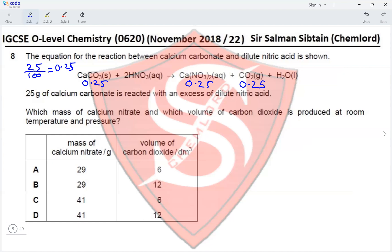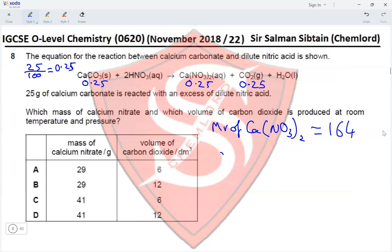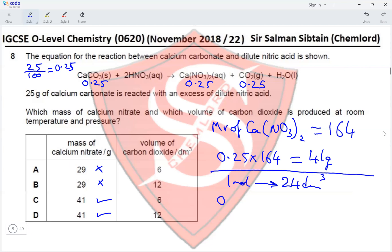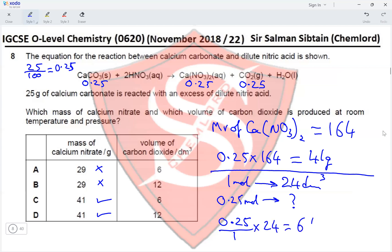The mass of calcium nitrate is calculated by multiplying moles by its Mr. The Mr of calcium nitrate is 164, so 0.25 × 164 = 41 grams. This eliminates options A and B. For the volume of CO₂, one mole of any gas at RTP occupies 24 dm³, so 0.25 × 24 = 6 dm³. This eliminates option D, making option C the correct answer.